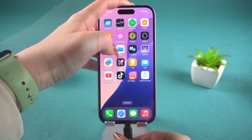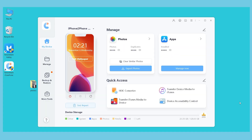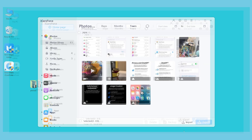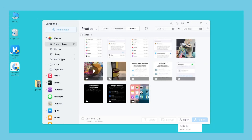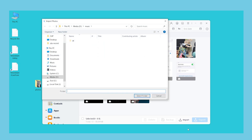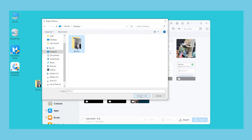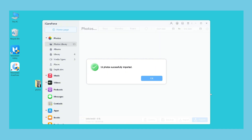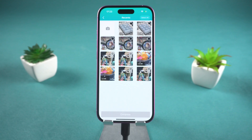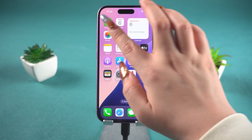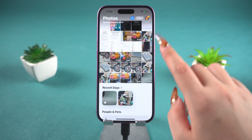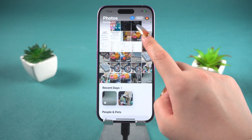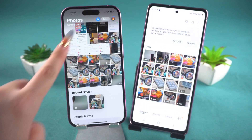Then connect your iPhone to the computer and open iCareFone. Click on Manage in the menu bar on the left, then click on Import. Select File or Folder — here I've selected Folder. Select the folder you just saved. The photos and videos will begin transferring to your iPhone. And that's it. You can check on your iPhone to see if the transfer is complete. This method is incredibly fast and ensures there is no data loss or damage.